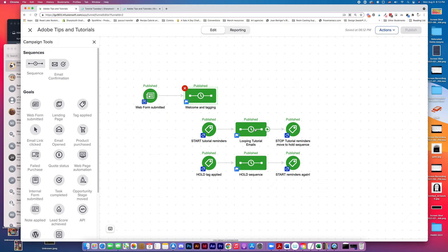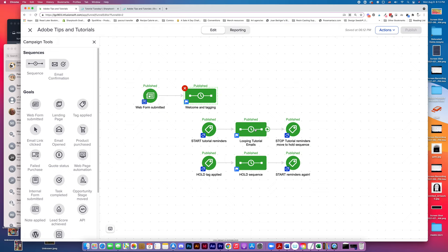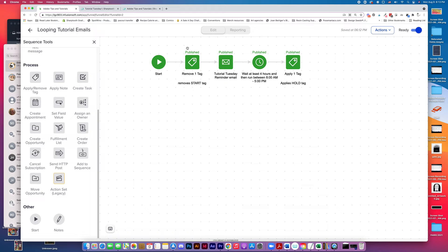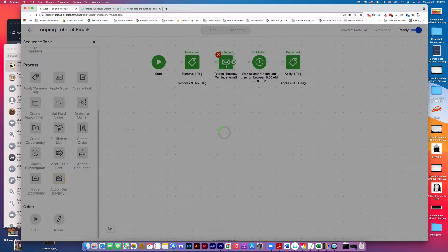And so when that Start Loop tag is applied, then they go into the looping tutorial emails, which is actually just a single email. It first removes the Start tag, and then it runs the email, which looks like this.